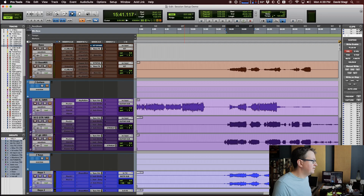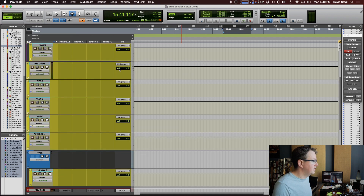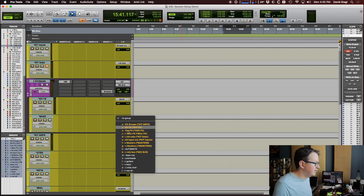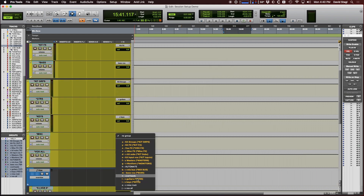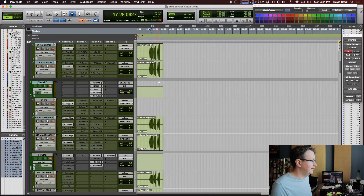Now I just need to get my VCAs assigned. I'll show only VCA masters — this one is going to be bass. That's it — ready for mixing. Pretty quick, took me maybe 20 minutes, and I'm all set.